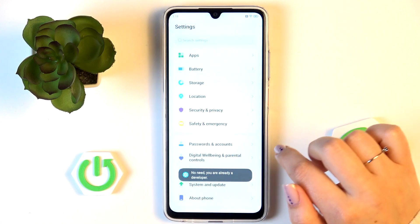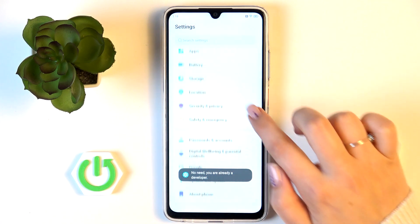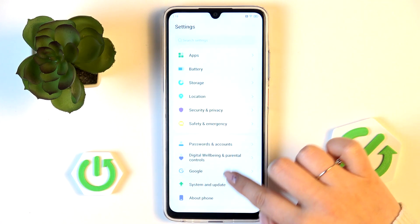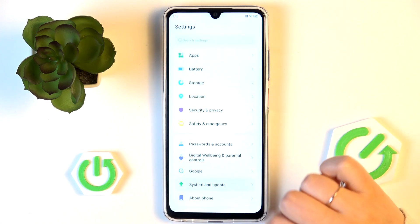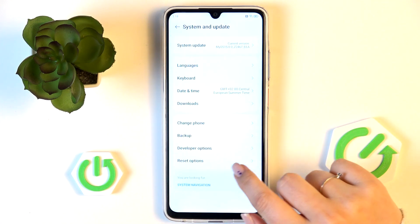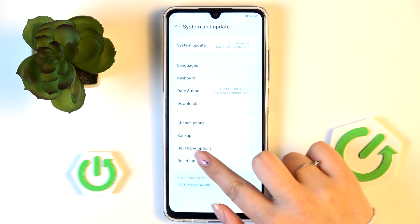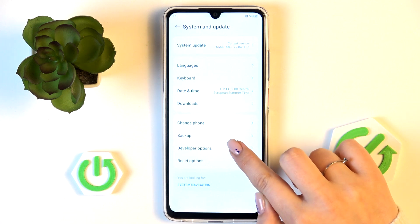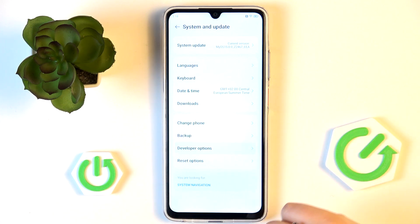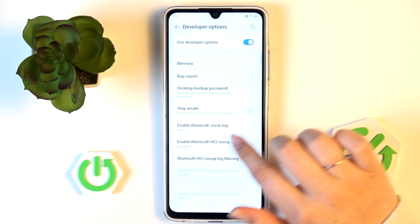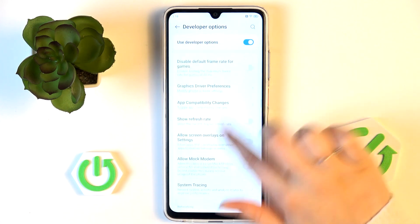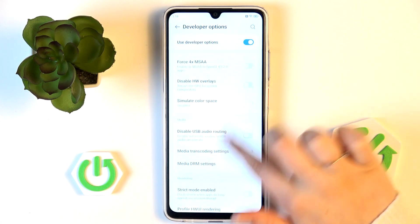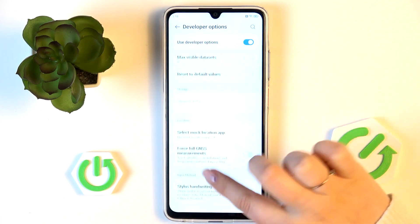After that, go back to the general list of Settings and enter System and Update. Near the very bottom of the list you'll find Developer Options — let's enter, and here we've got plenty of advanced settings which we can customize.